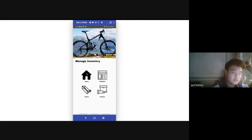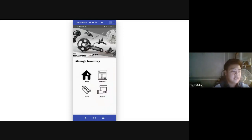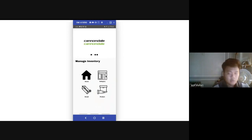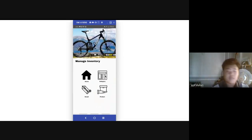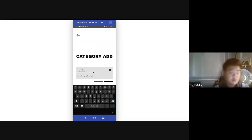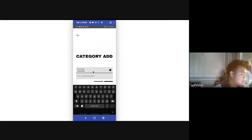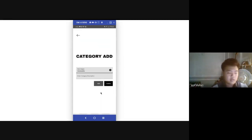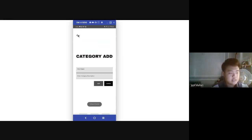The Manage Inventory consists of a carousel view and four buttons. The first button is a Home button which directs to the main menu, then the Category, Brand, and Product buttons. In this section we will be able to add categories, brands, and products. For example, we will be adding 'Accessories' as a category. We can also add a category description, but for now we will not be adding one.